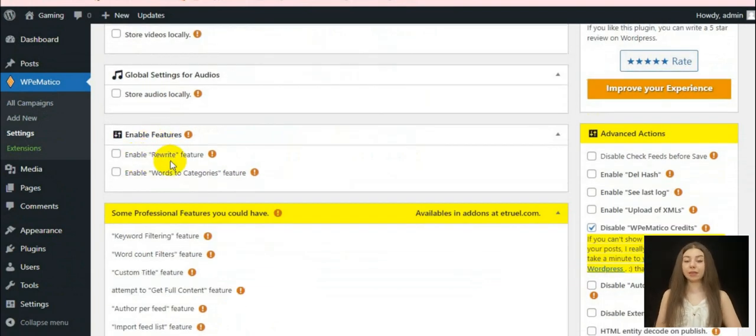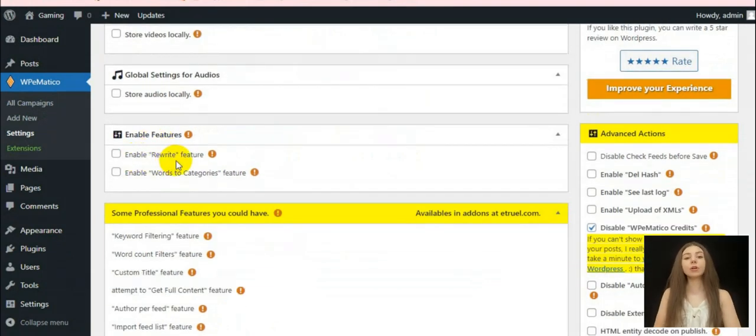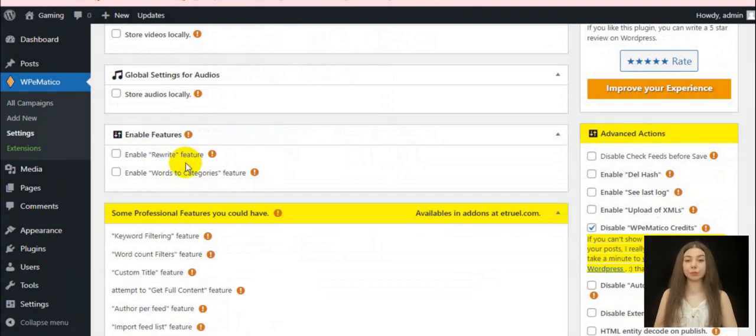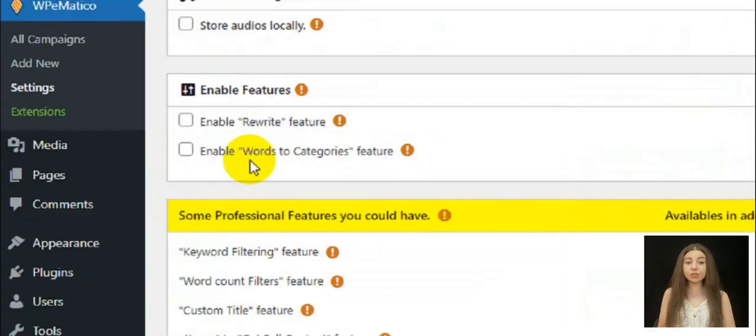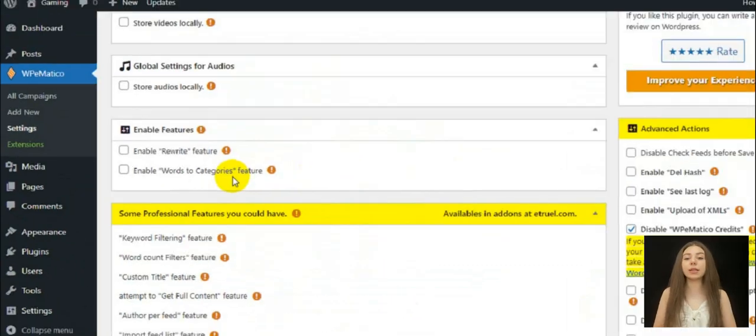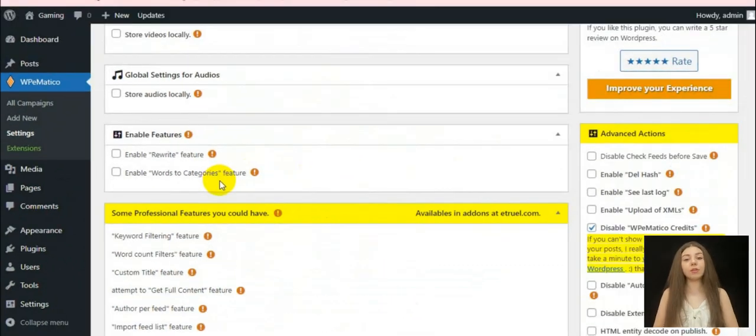The plugin enables you to rewrite a word or phrase for another one in the post content. This will help you to avoid plagiarism issues. Also, you can assign a certain category to the post if the selected content is found in the content.